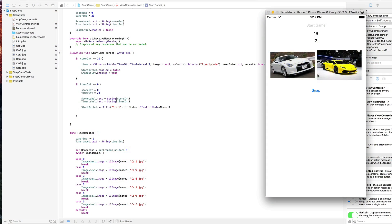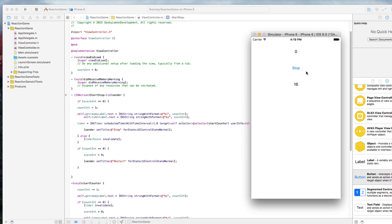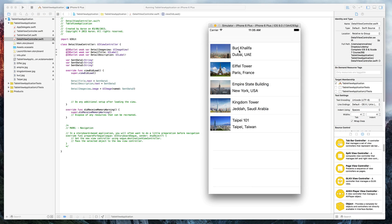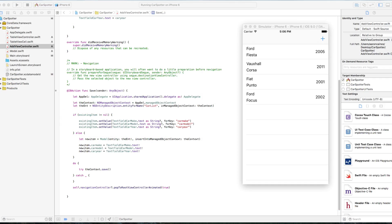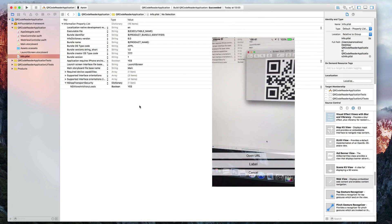You will learn how to develop 20 applications, from fun and simple games to powerful utility apps, using the native features of iOS devices in both languages.